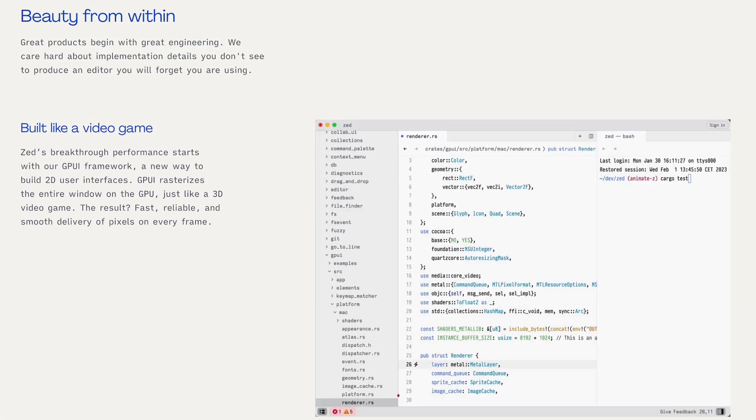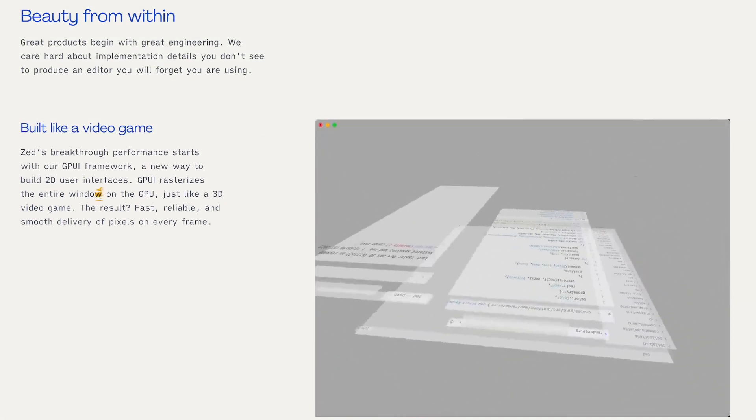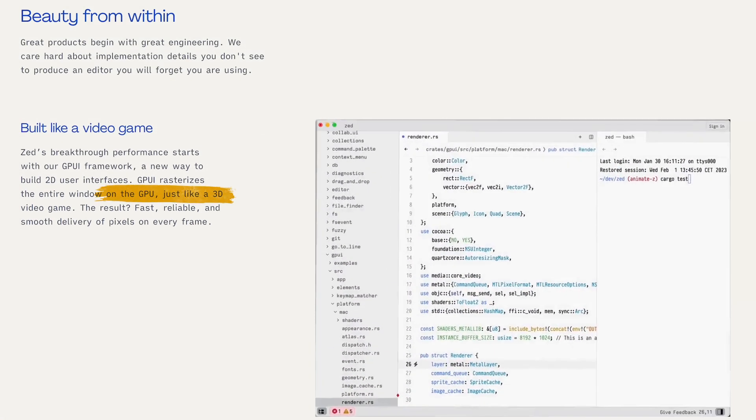Speaking of things that make Zed unique: firstly, it's built in Rust. It is also built with GPUI, which leverages the power of the GPU, resulting in great speed and reliability, and also leverages multiple cores with multi-threading. The GPUI framework rasterizes the entire window on the GPU, and it's pretty similar to how 3D games are built. So it gives the Zed team a good base to build upon.